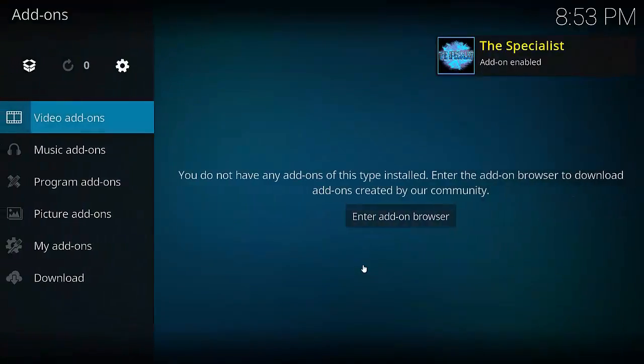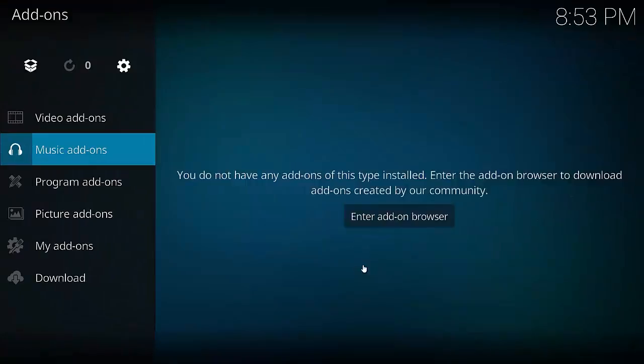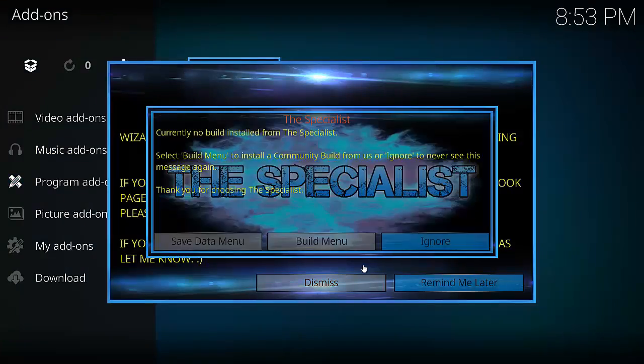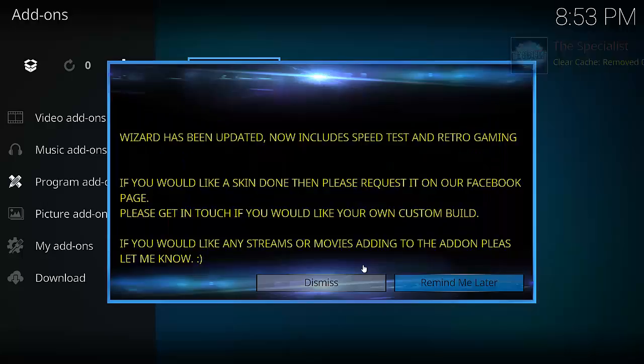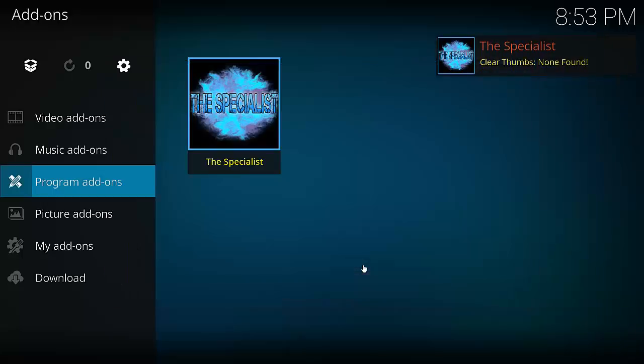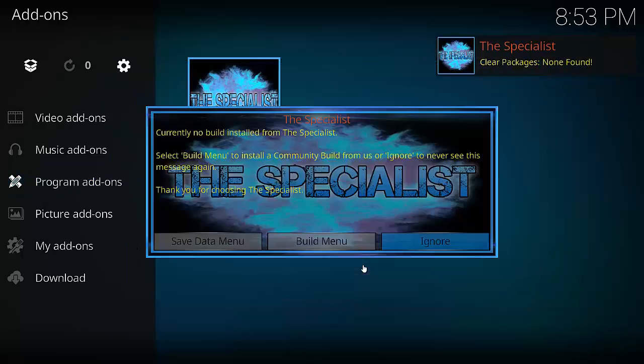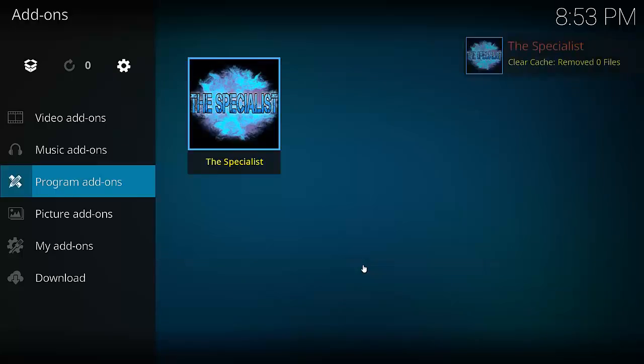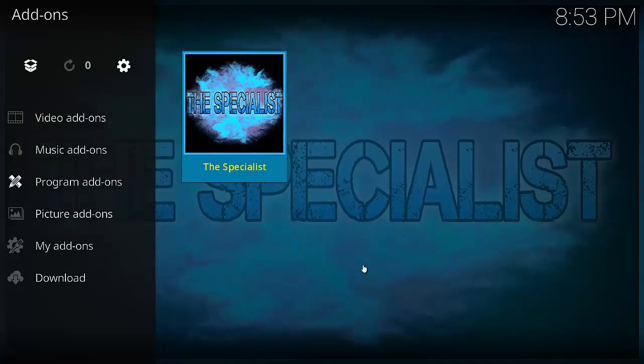Now we want to go back and then go to Program Add-ons. I'm just going to dismiss this little pop-up. If you don't get these messages on your system, perfectly fine. Just ignore that and dismiss.